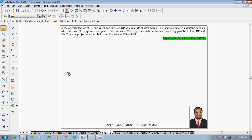The example problem is: a rectangular lamina of 35 mm by 20 mm rests on HP on one of its shorter edges. The lamina is rotated about the edge on which it rests till it appears as a square in the top view. The edge on which the lamina rests is parallel to both HP and VP. Draw its projections and find the inclination with HP and VP.